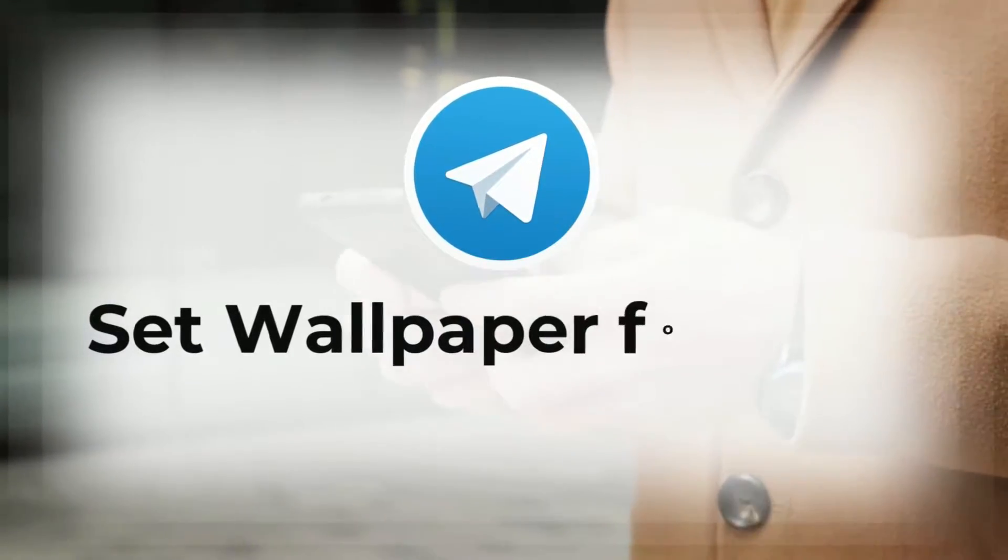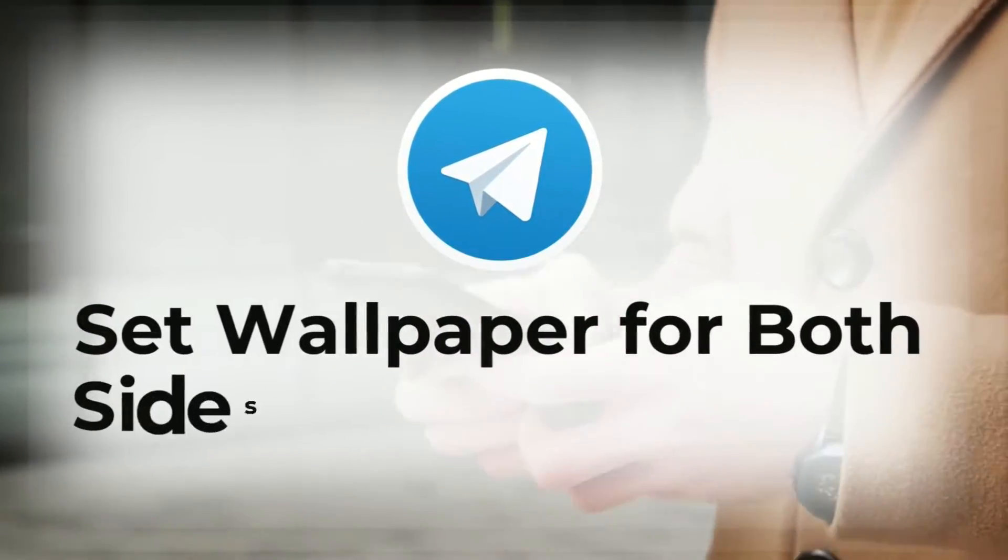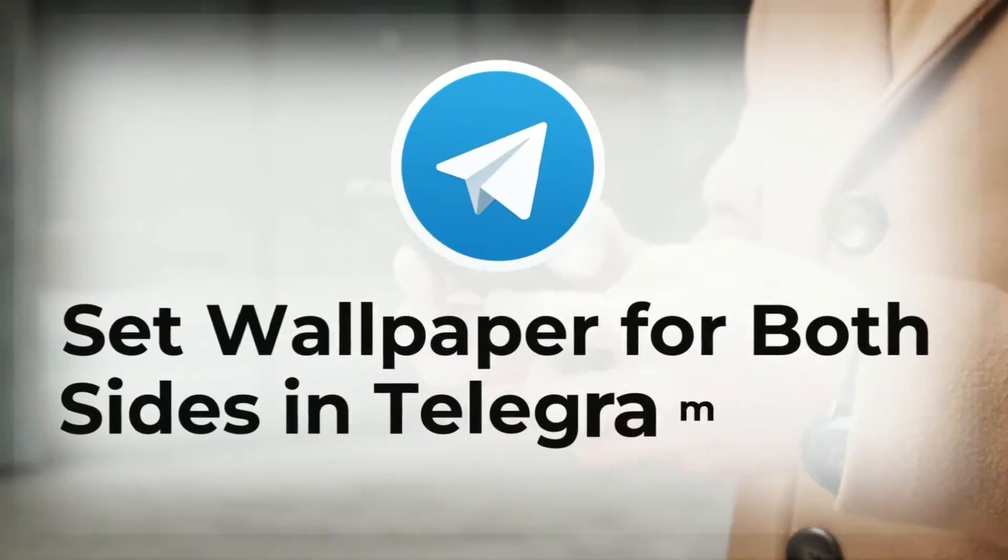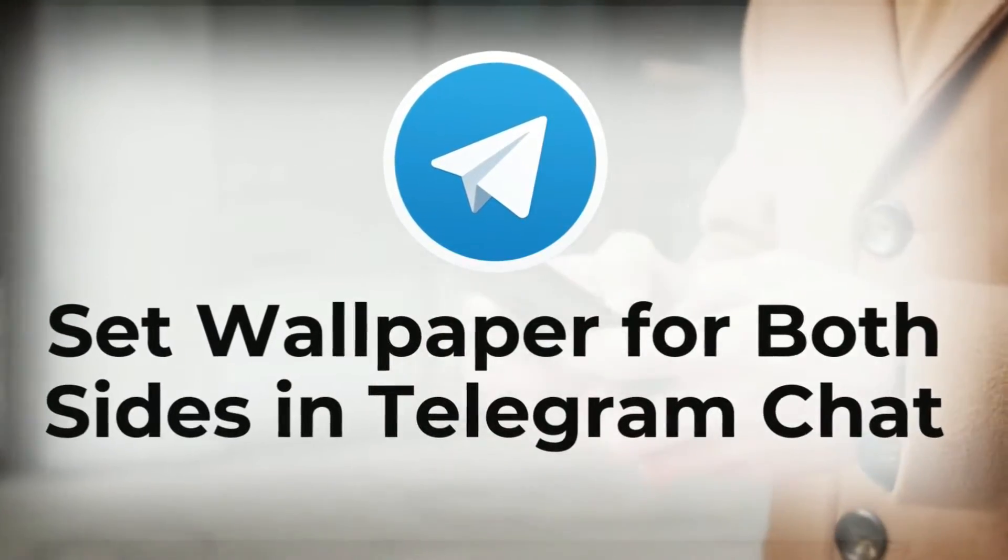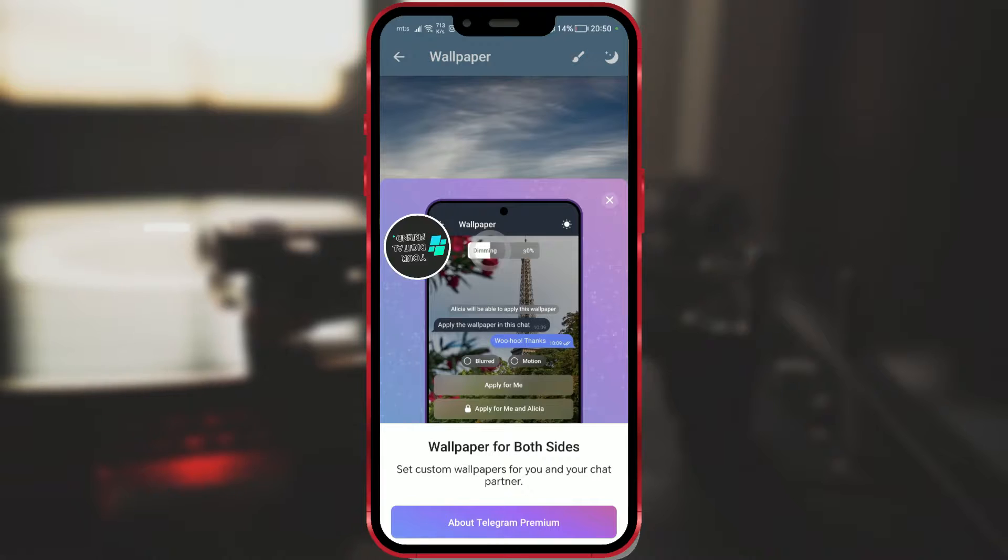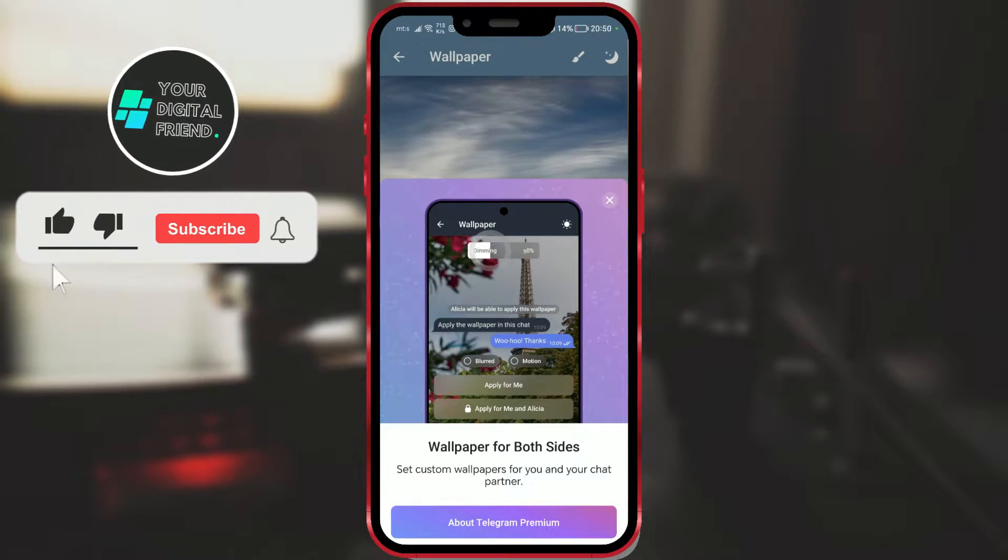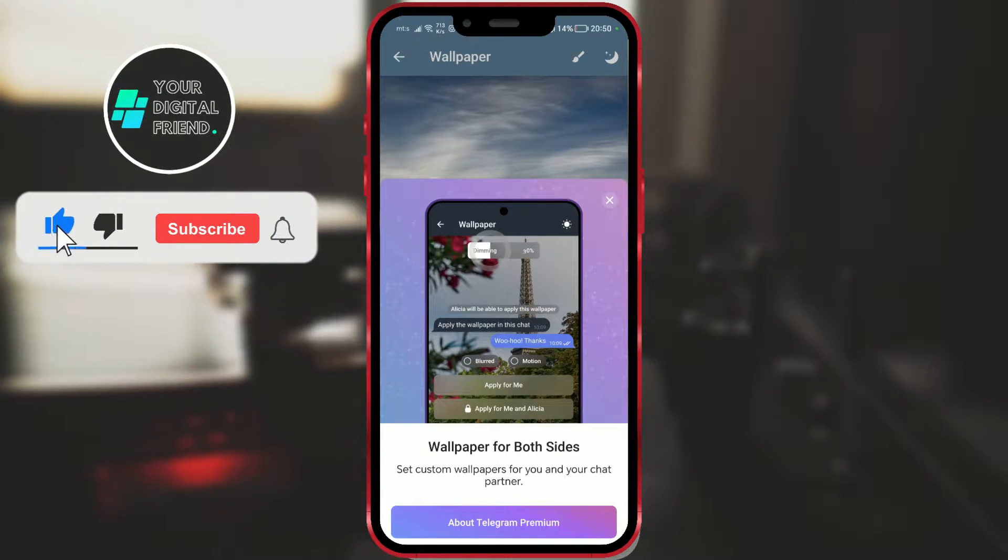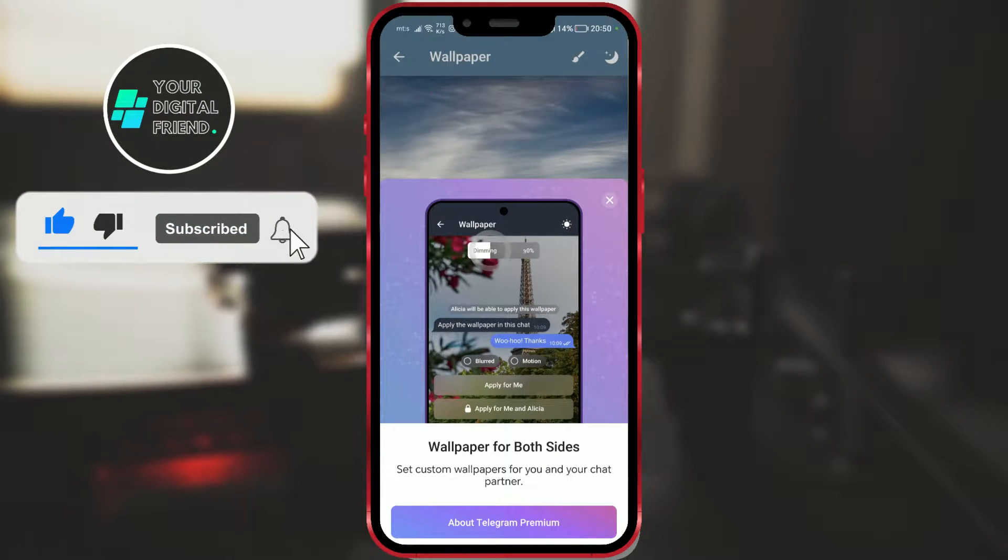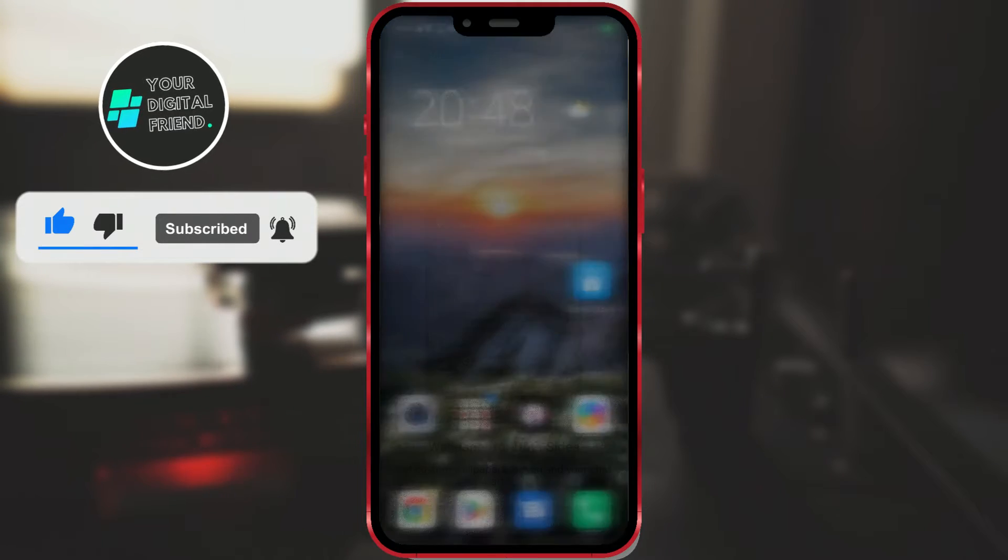How to Set Wallpaper for Both Sides in Telegram Chat. Telegram has a new feature that allows users to change the wallpaper for both sides in a chat. I will show you how to use it.